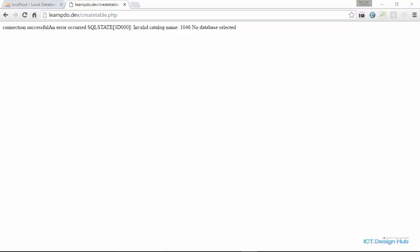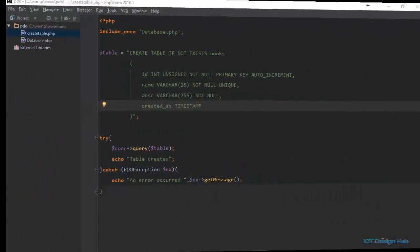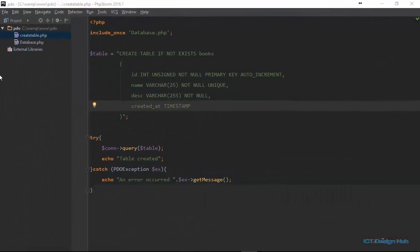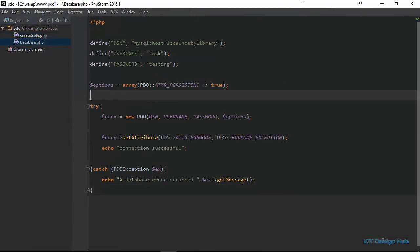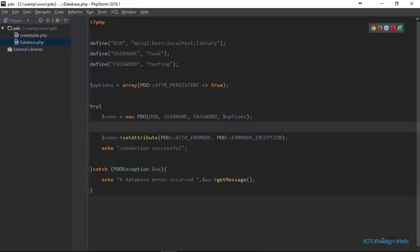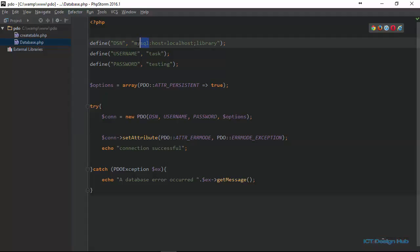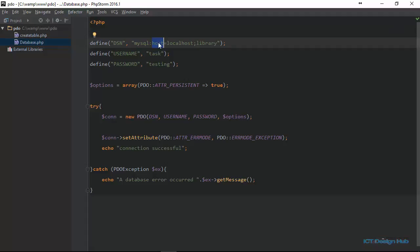Let's go back and examine our database connection script. So from the error message that we got, we have an idea that we should be checking the DSN string because it said no database selected. Right here, we specified that we're using the MySQL driver. And we have also specified the host parameter to be localhost.